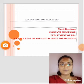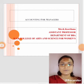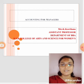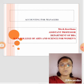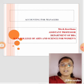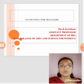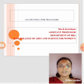Hello everyone, I am Keertana, Assistant Professor, Department of BBA, KSR College of Arts and Science for Women. Let's see about Accounting for Managers.